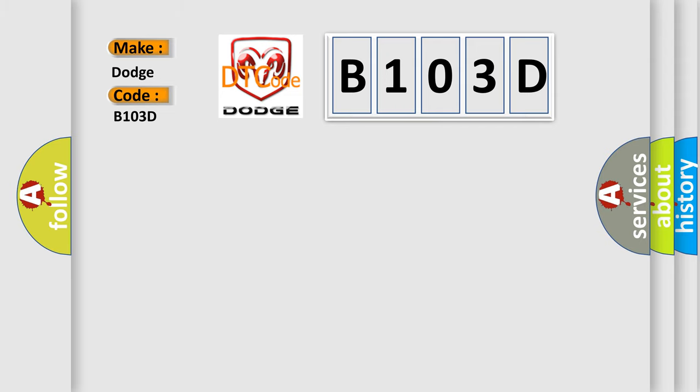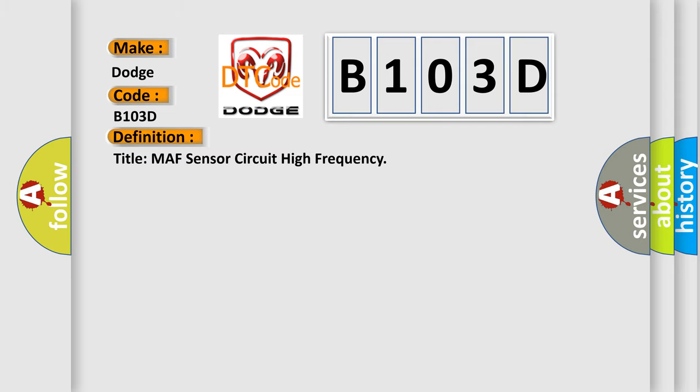The basic definition is: MAF sensor circuit high frequency.